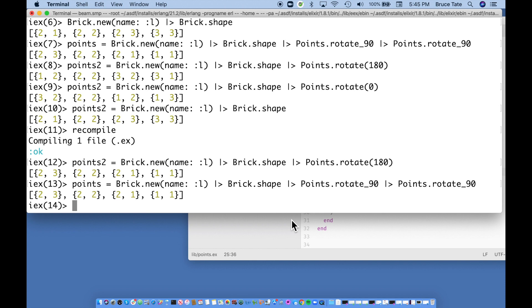Looks like we have a rough test to do, and we have some ideas for writing test cases when we come back. That's a pretty good place to stop. Next, we'll write some tests, then think about how to render these shapes — and hopefully we'll even try to render them in IEx.